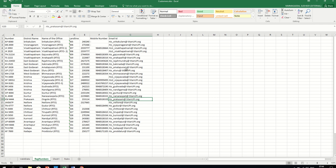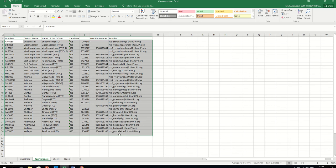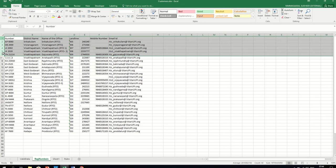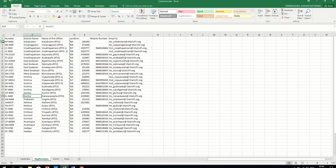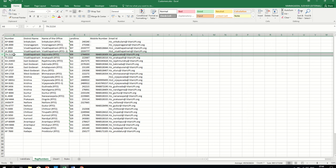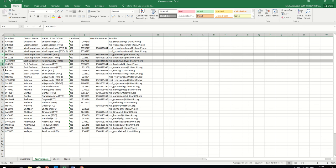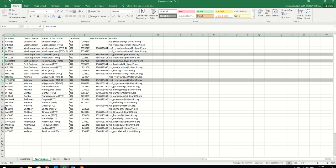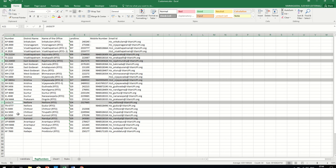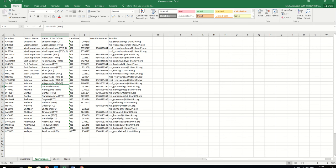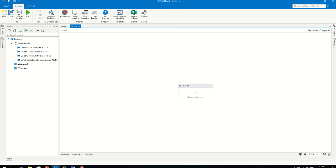Hello, welcome to the UiPath Learner channel. Thanks for subscribing. In this exercise we have RTO data where the first column has values ending with different characters - some end with 'k', some with 'p', some with 'y', and some end with numbers. We need to separate or remove entries based on whether they end with a number or a non-numeric character.